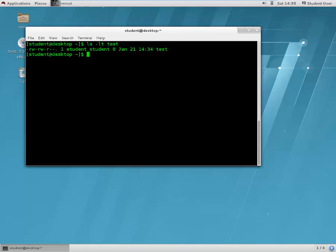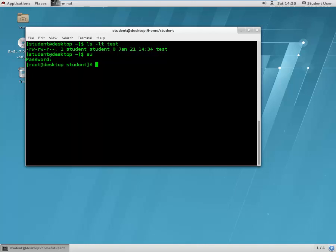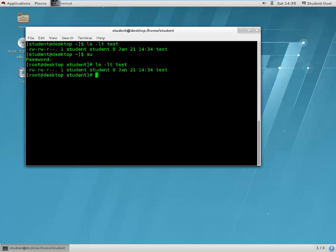Now we want to change the owner of this file to the newly created user called demo one. Let's become a super user because many permissions are not available to student. We'll see the permission for this file with ls -lt test — still student:student. We'll use the chown command to change the owner to demo one on the test file.